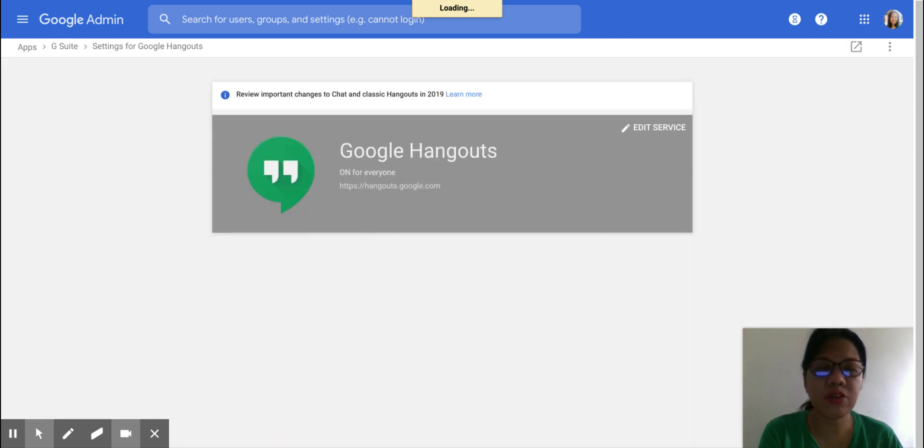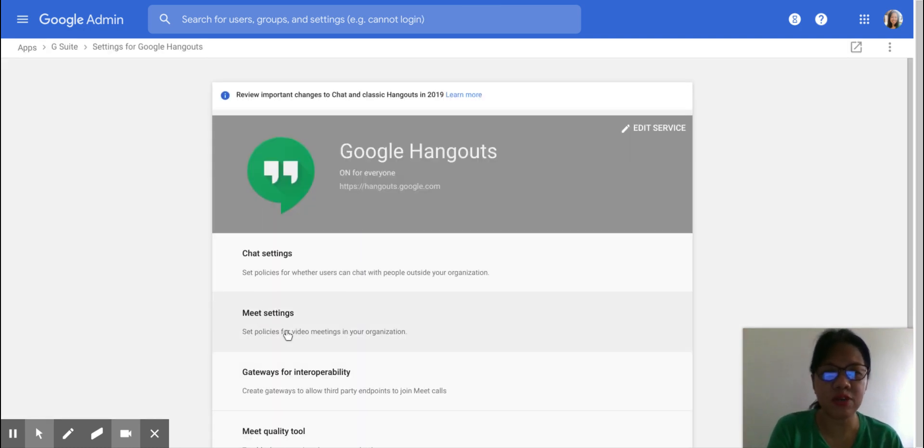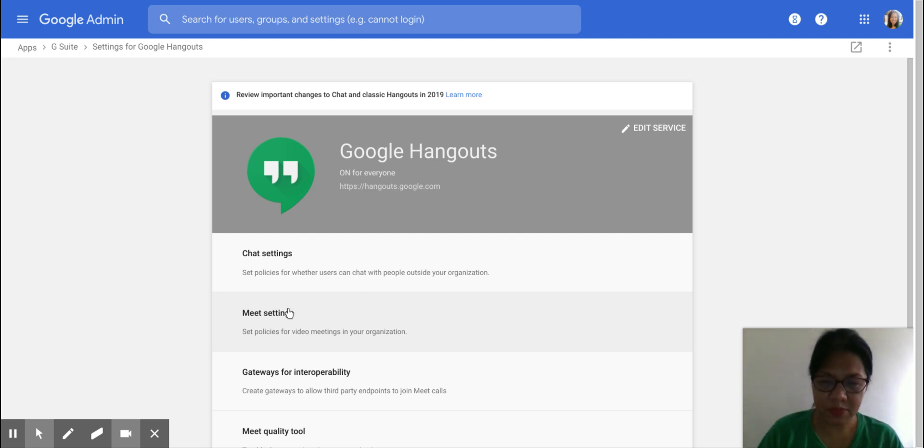All right. On the Google Hangouts page, you can see here that there are Meet Settings and click on that.